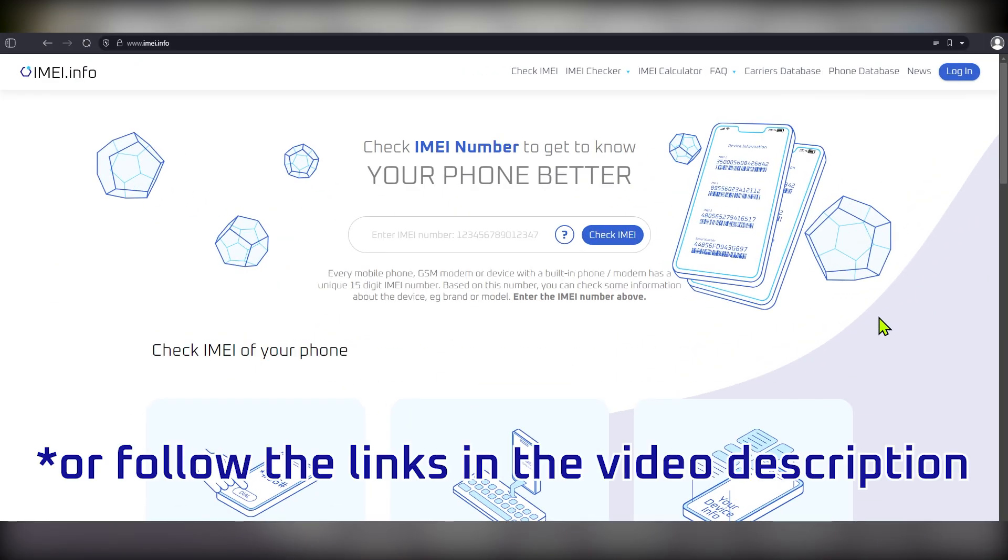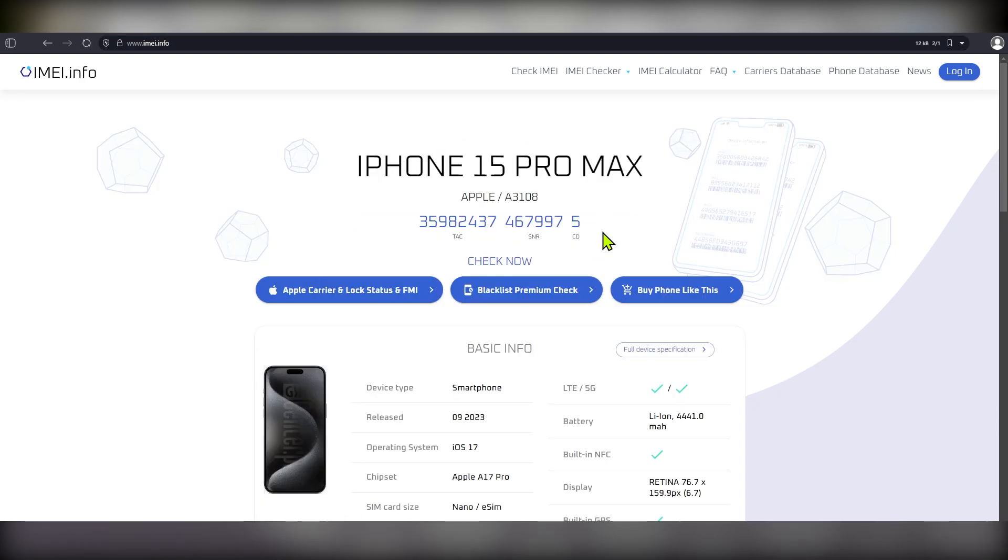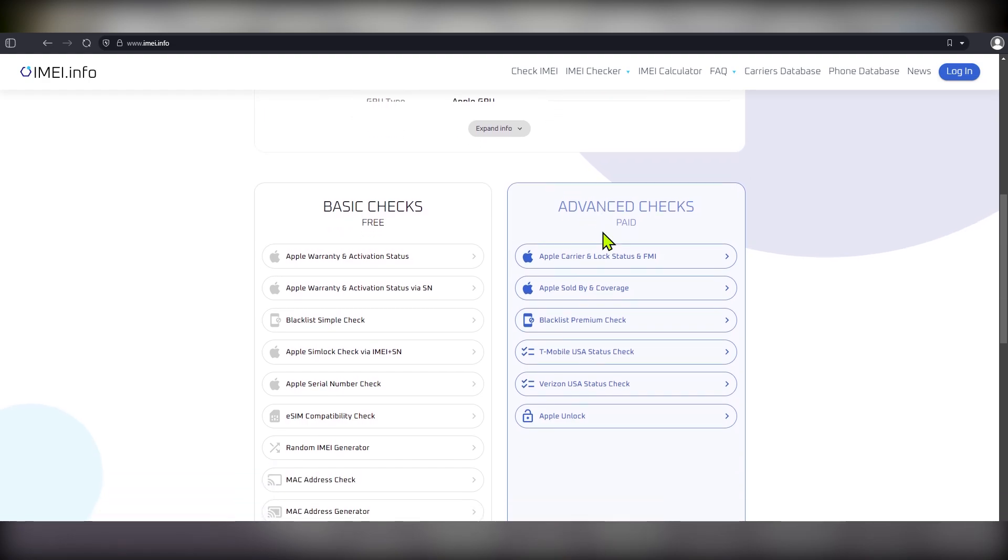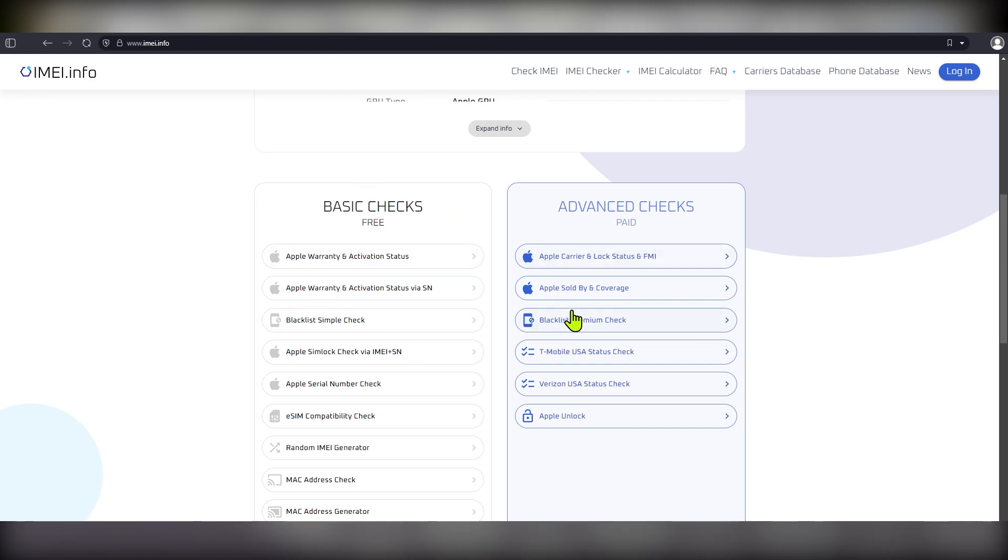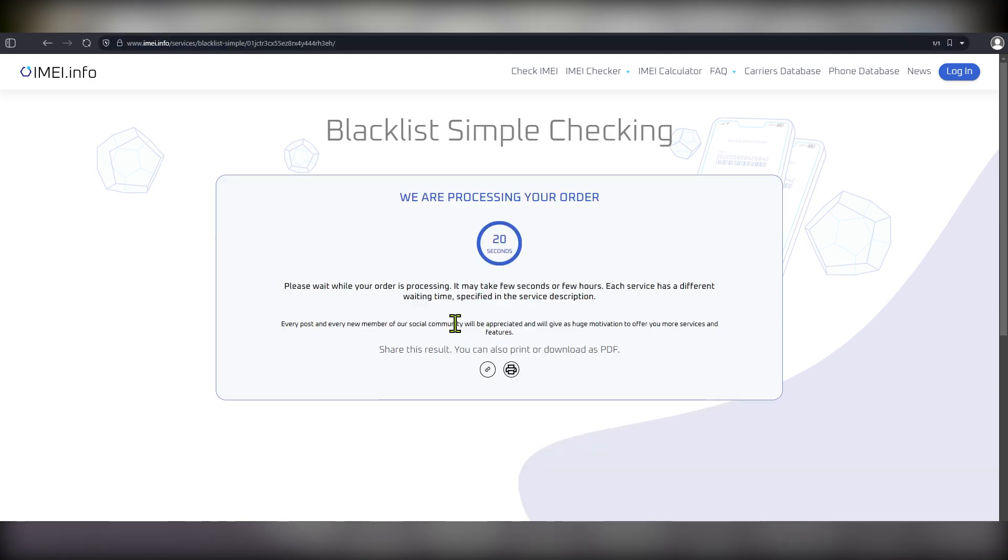So, now go to the IMEI.info webpage and here input the IMEI number. Next, press the check IMEI button, scroll down and here you'll find both simple and premium blacklist checks. Obviously, the simple check is free and advanced premium blacklist check can be found in the advanced paid check section. Let's begin by performing a regular simple check. Select it, then press the check blacklist status and wait for your order to be processed.